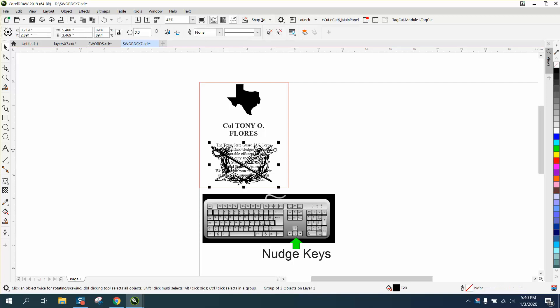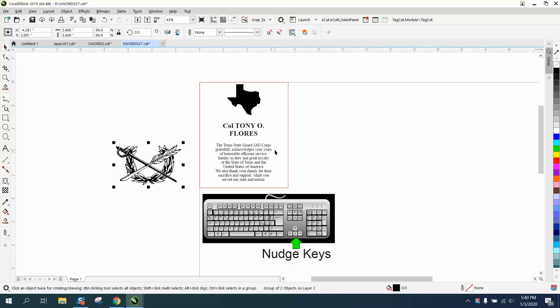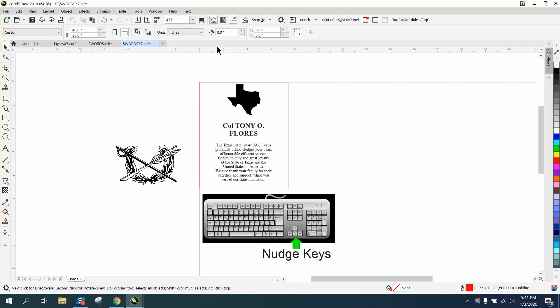where I nudged this out of the way so I could run this and then nudge that back. Well, the nudge is gone right now because I've got something selected. So deselect everything, and there's your nudge factor.